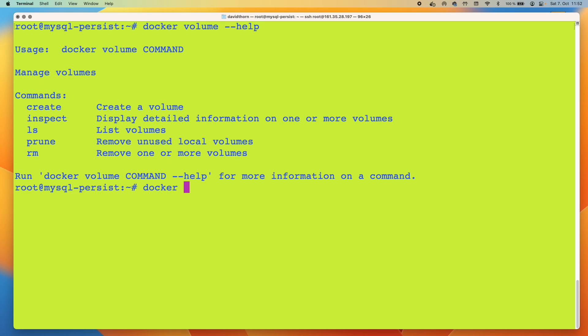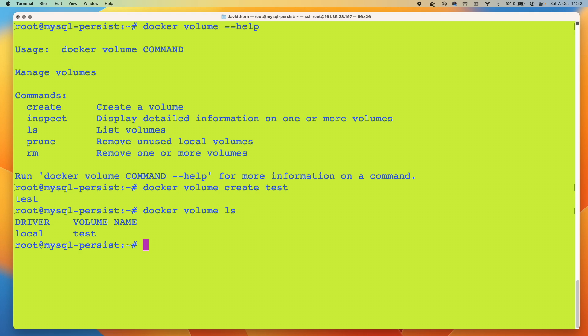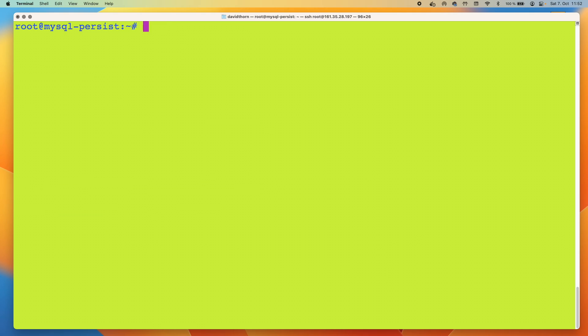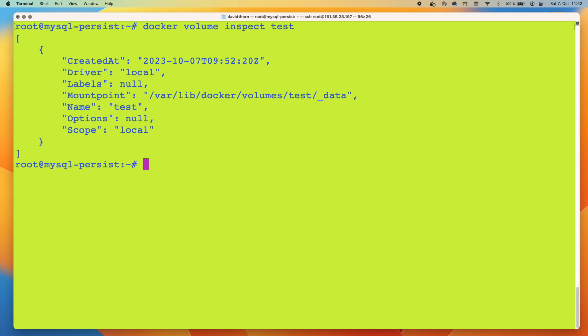So let's create a test volume. That's now done. And we can say docker volume LS. We can see we've got a driver of local and a volume name of test. We're not going to worry about the driver today because it's not important for this video.